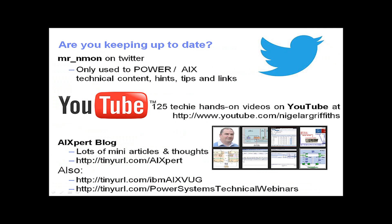Well, that's enough from me for this little movie. You can find me on Twitter as mr_nmon. You'll find lots of movies from me on YouTube. I've got an AIXpert blog and there's two virtual user groups, excellent places for lots of material information about running AIX and Power systems. If you've liked this movie, why not click the thumbs up below.